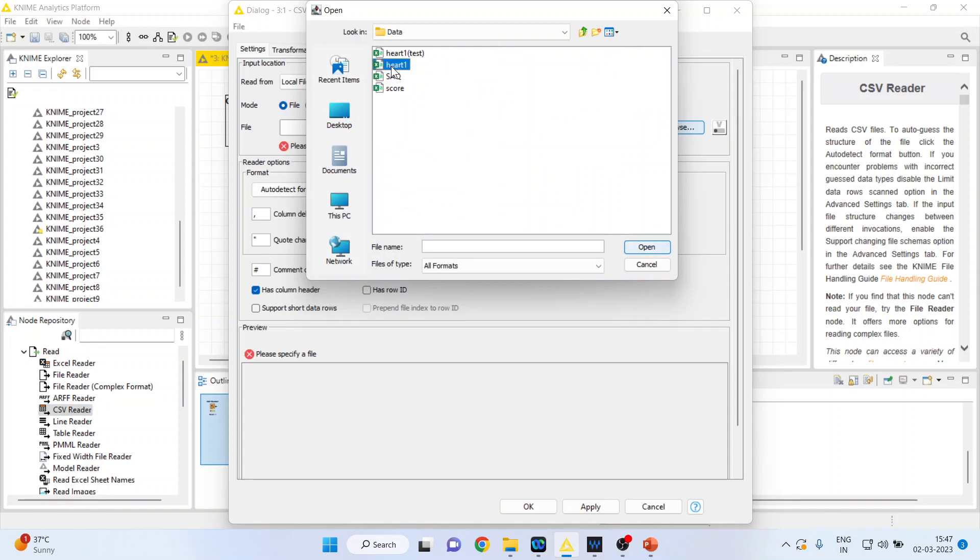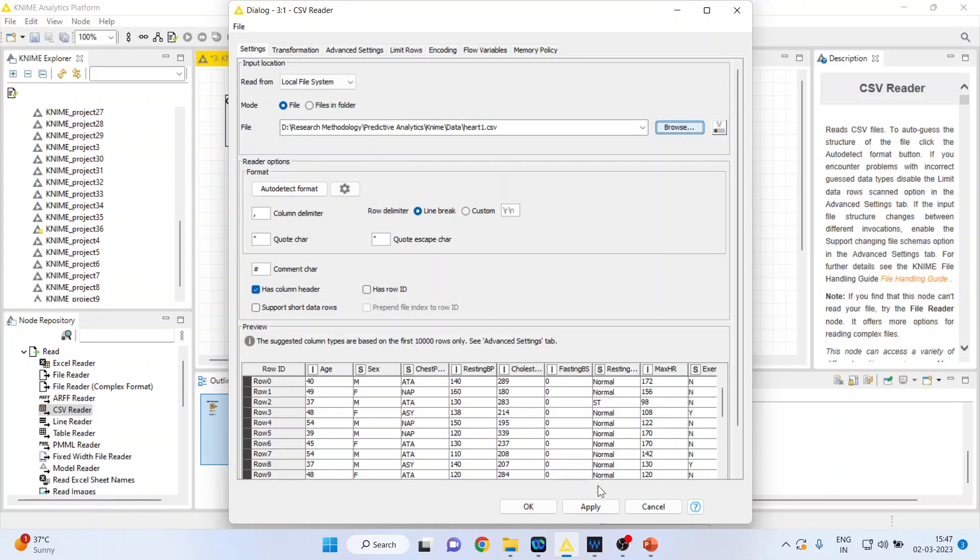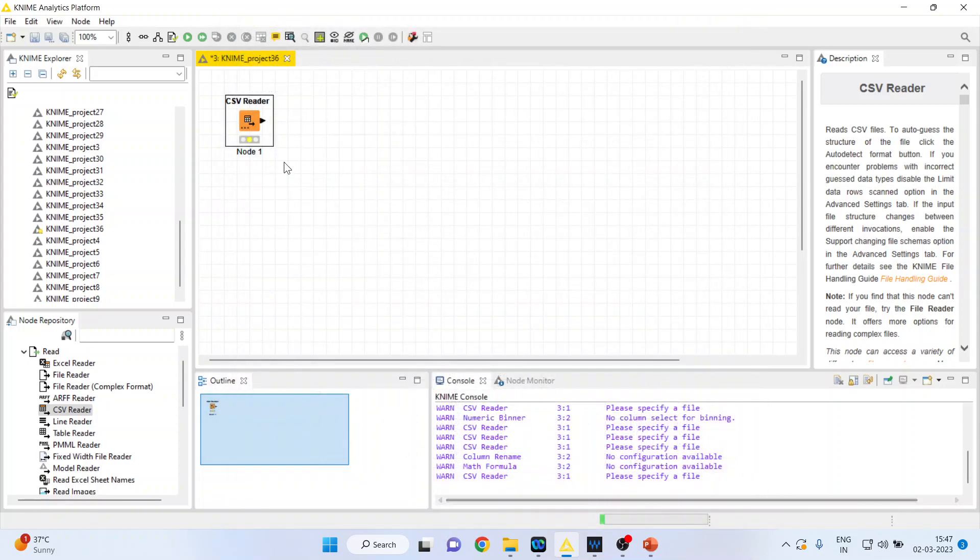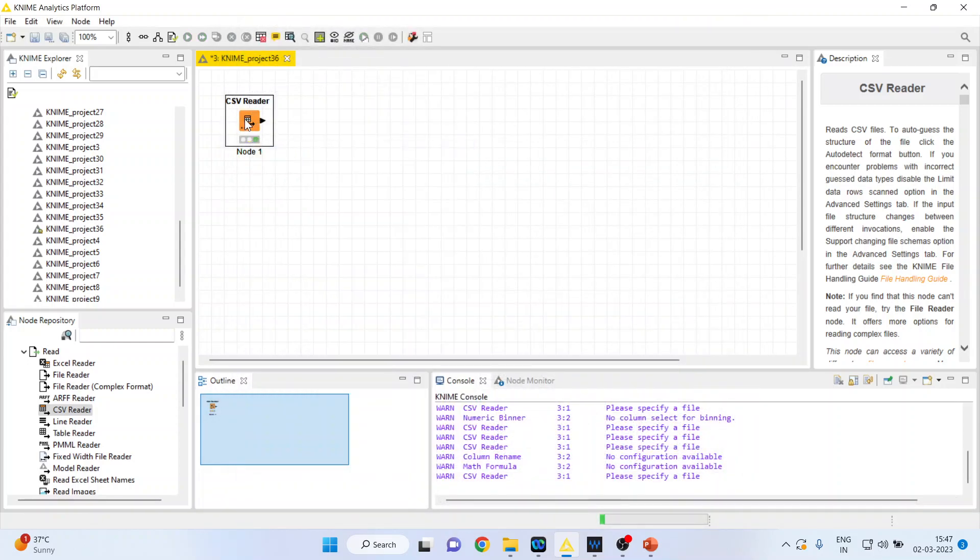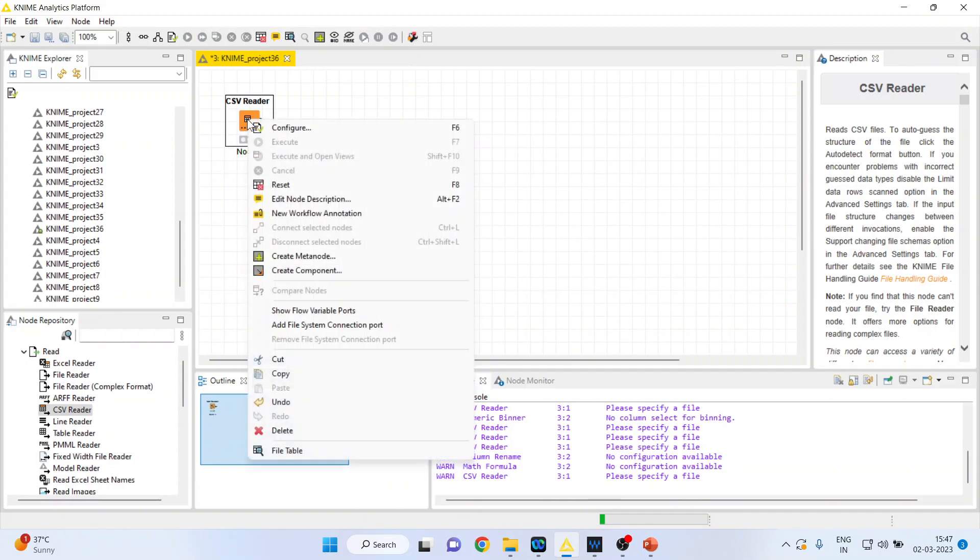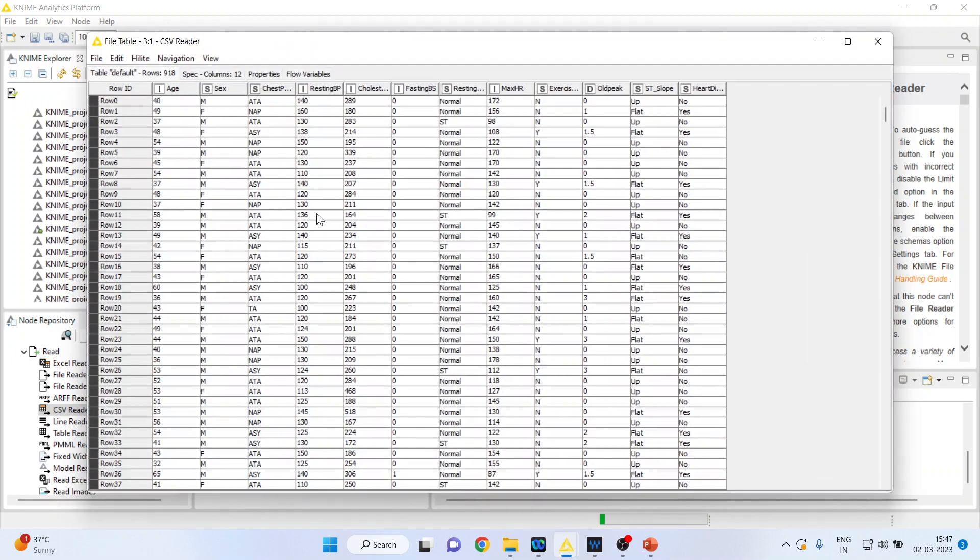Now I will connect, open, apply, and click OK. Again, I right-click and press execute. Let's see if the data is imported successfully or not. When I right-click, I'll get a file table.